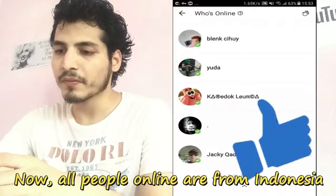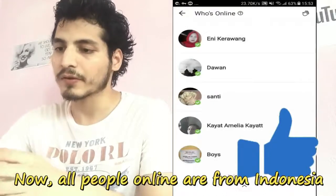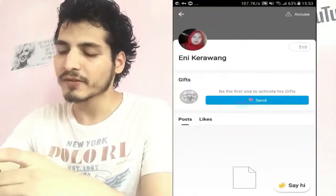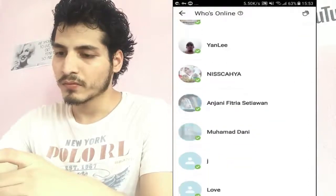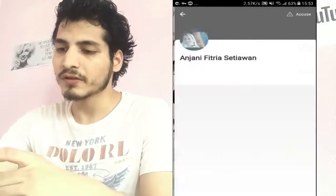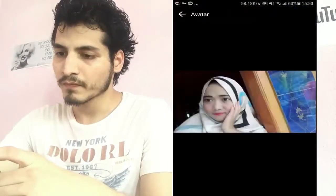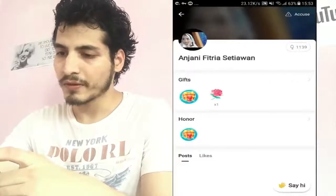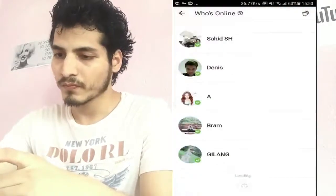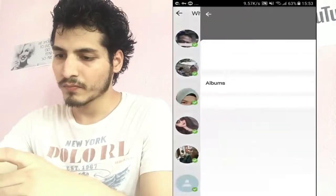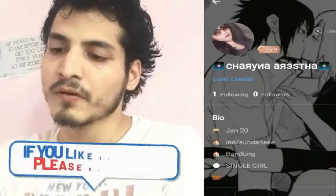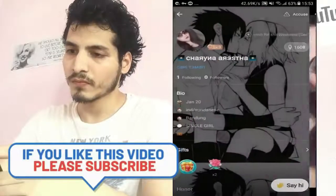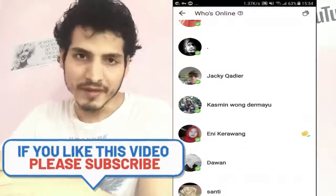Yes, now you can see there are people from Indonesia. You can see — I can just say hi, wave, and turn. You can see all these are Indonesian people. You can just initiate a chat. You can see the location shown is Indonesia.